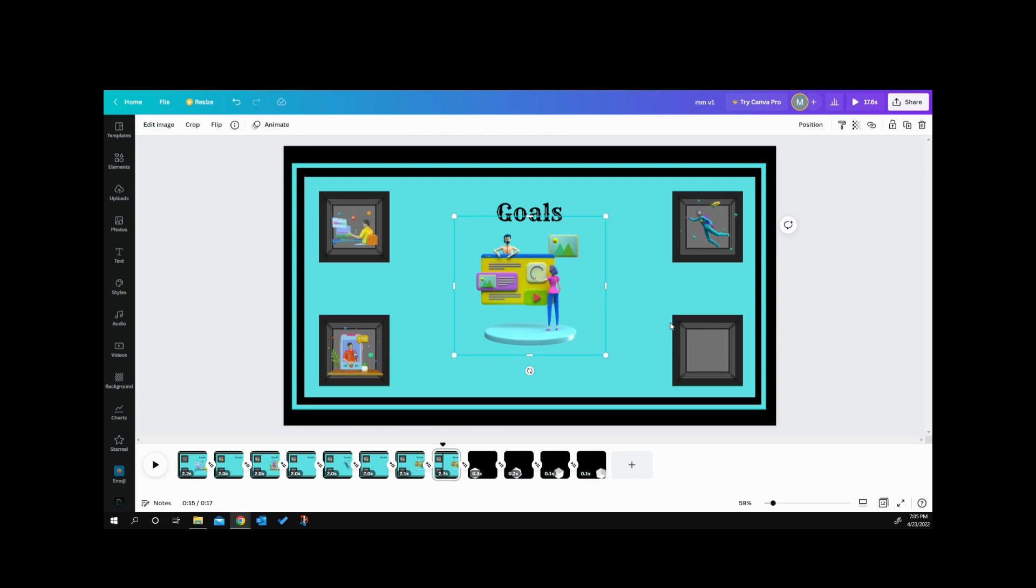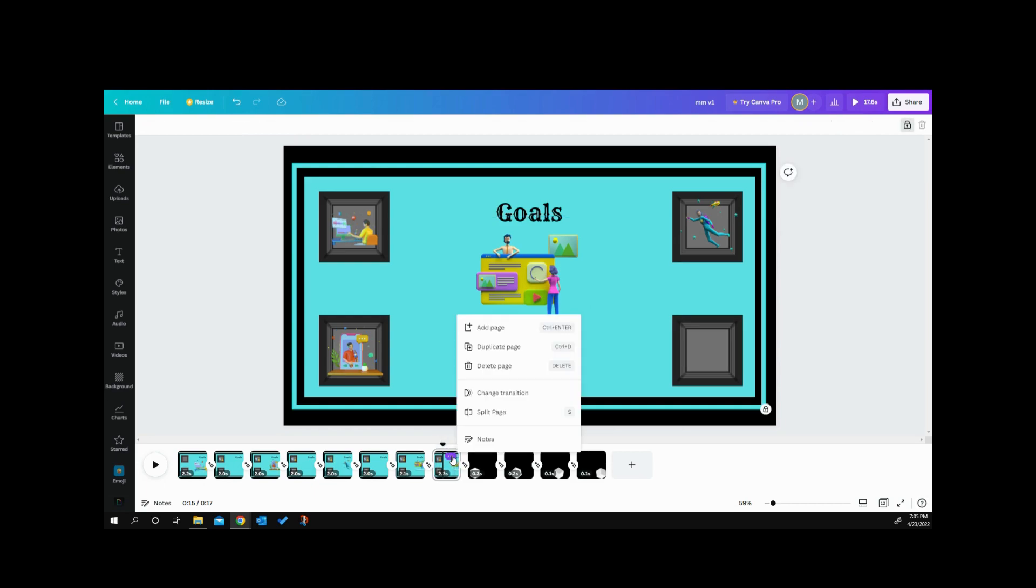With that tip being said, let's go and shrink this down and move it into its box. We're going to go down here to our three buttons, click it, and duplicate our page.